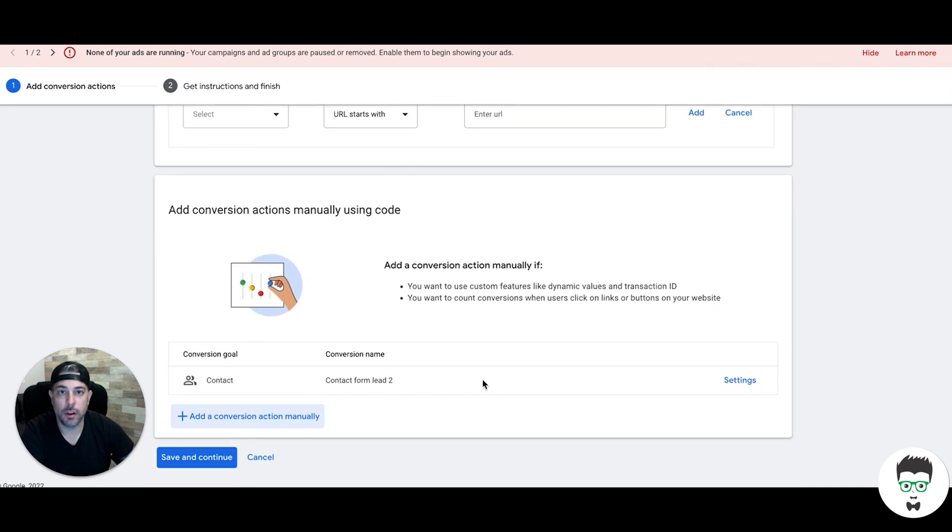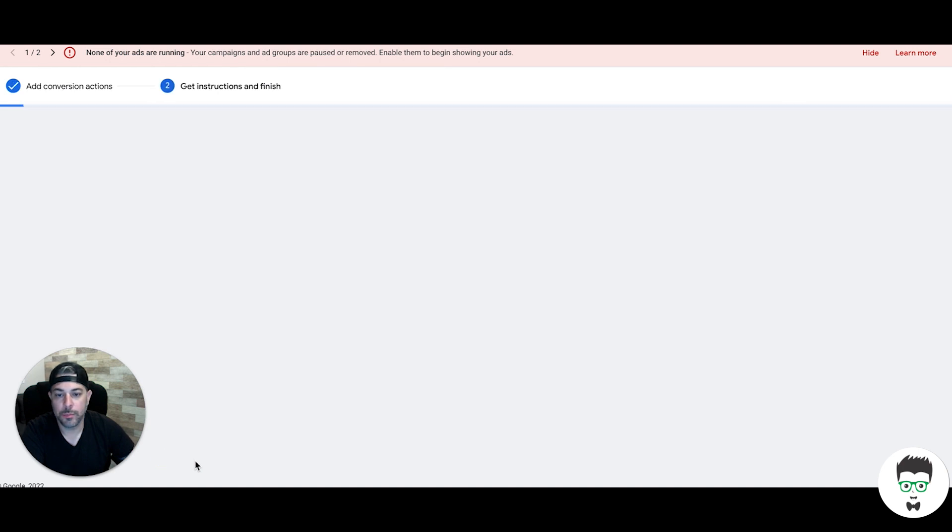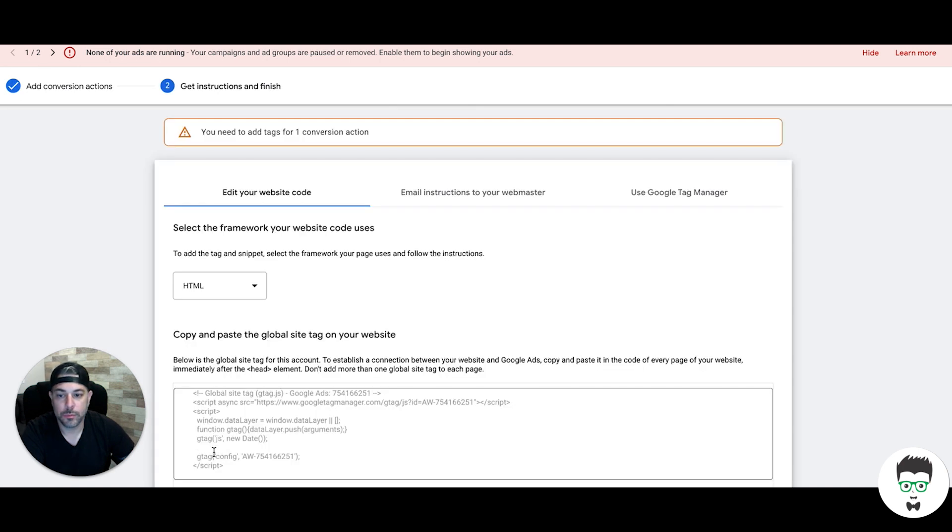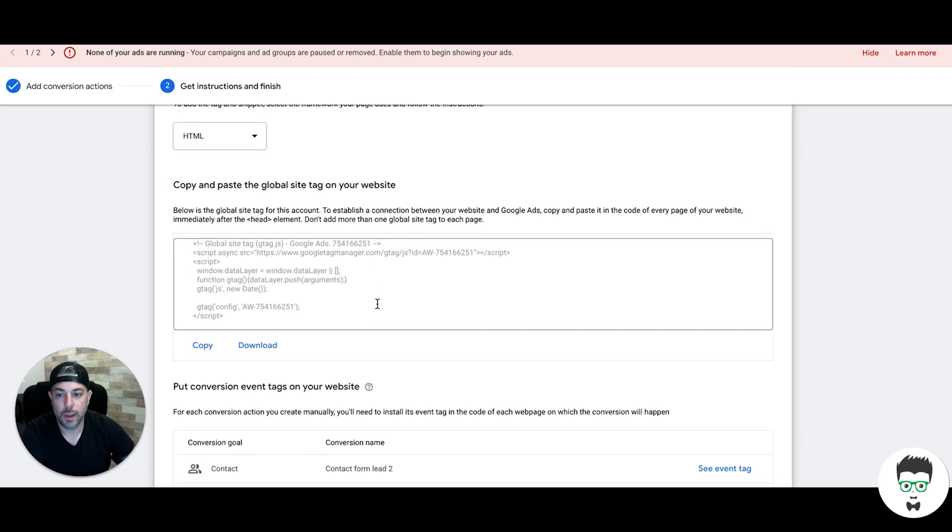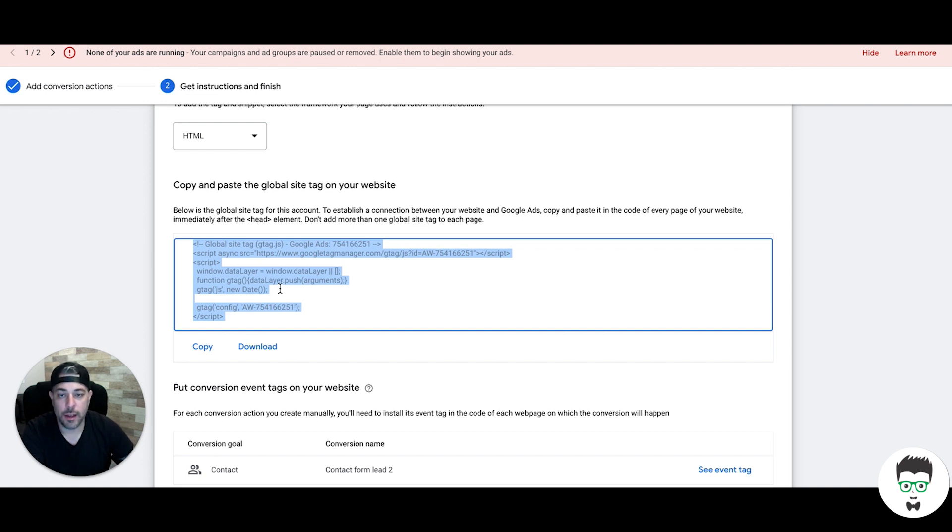So we created our conversion action. Save and continue. We're going to take the global site tag again. For this one, we're going to paste this in the header tag on every page of the website or your landing pages, including the thank you page. Very important.